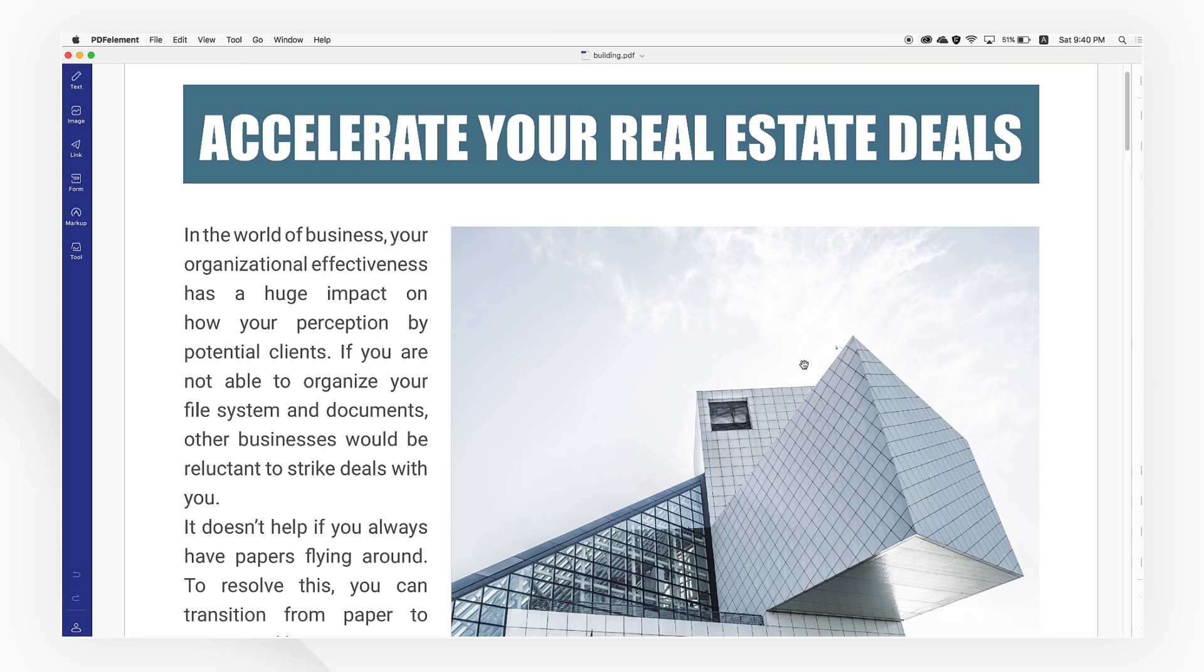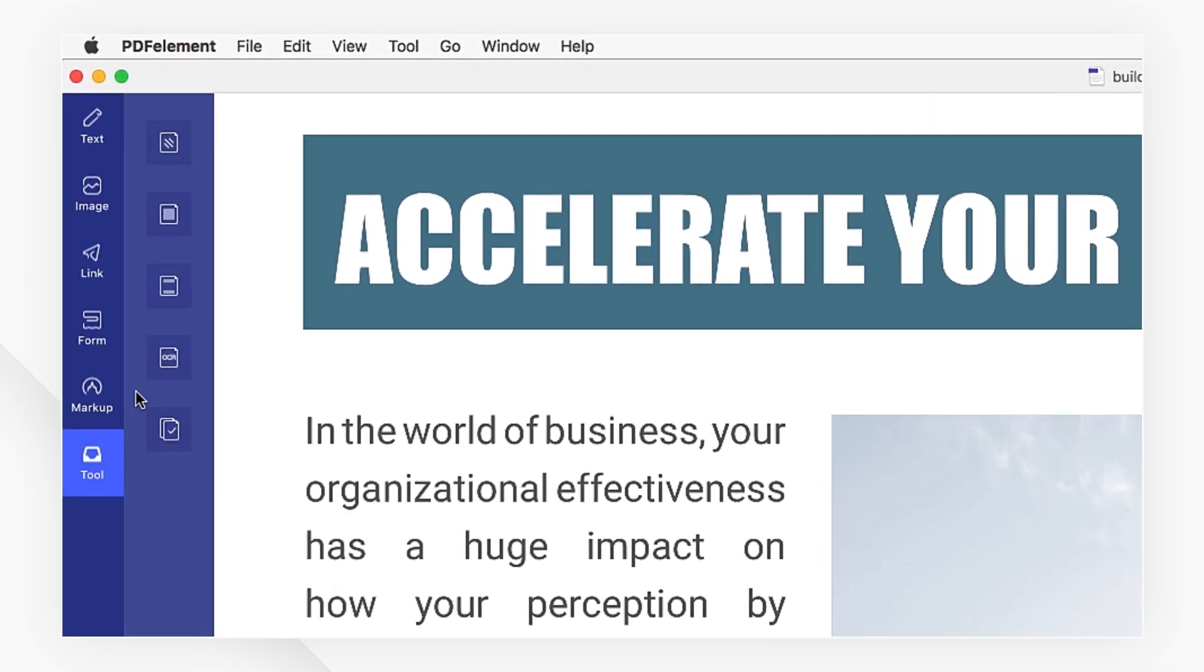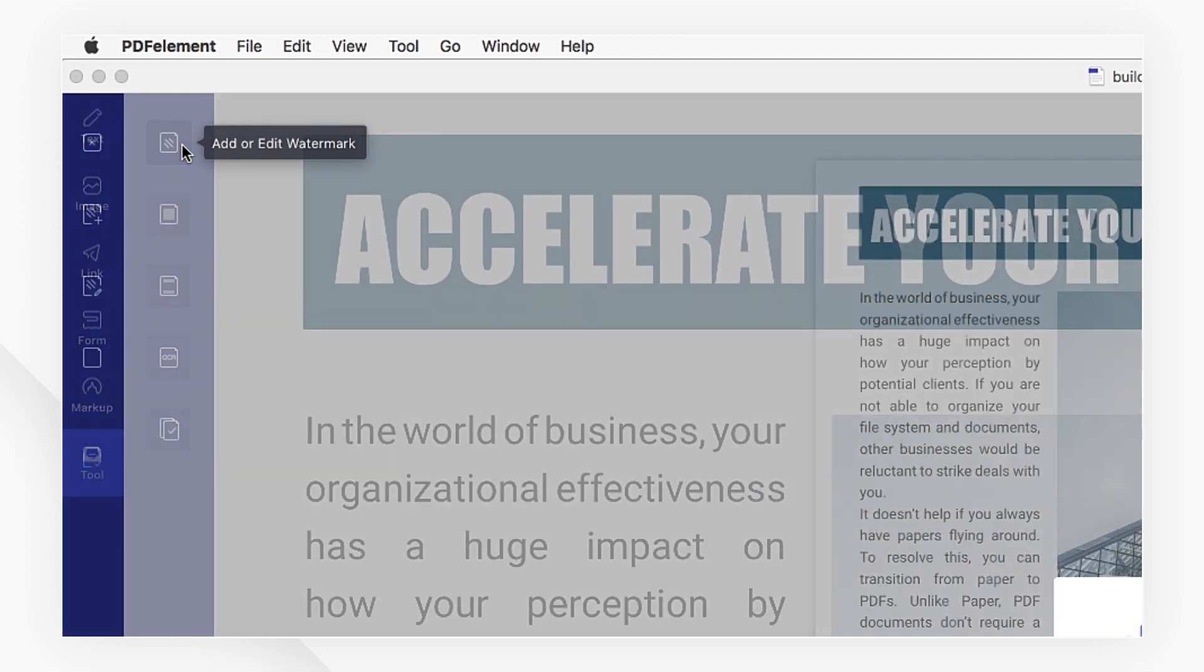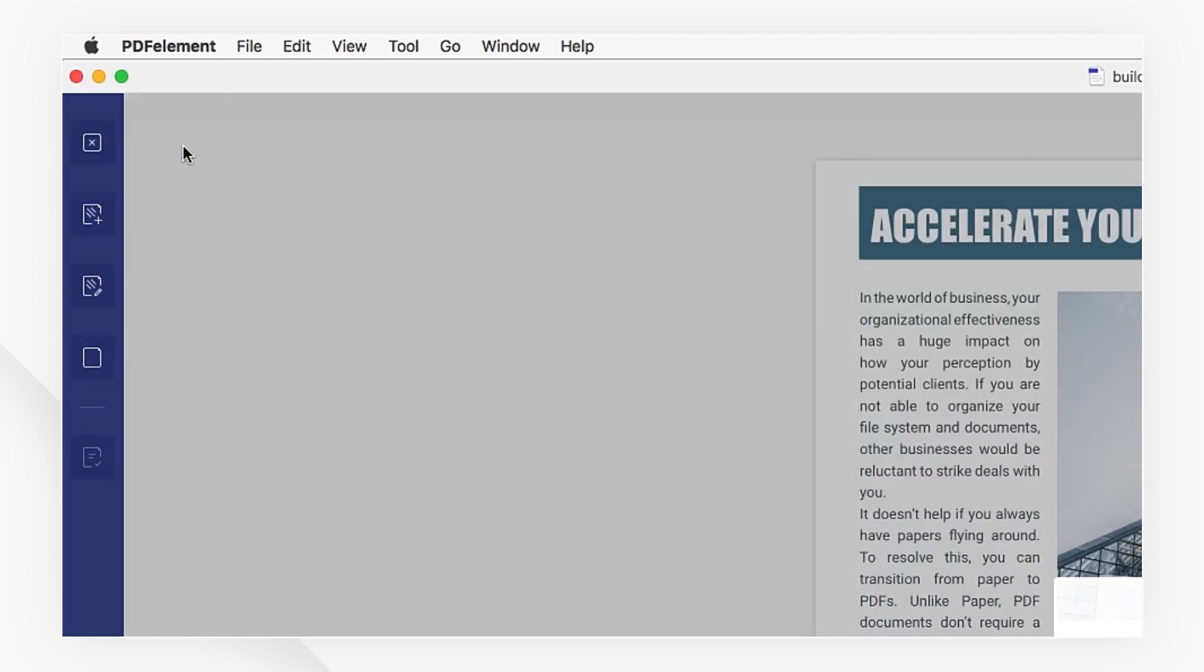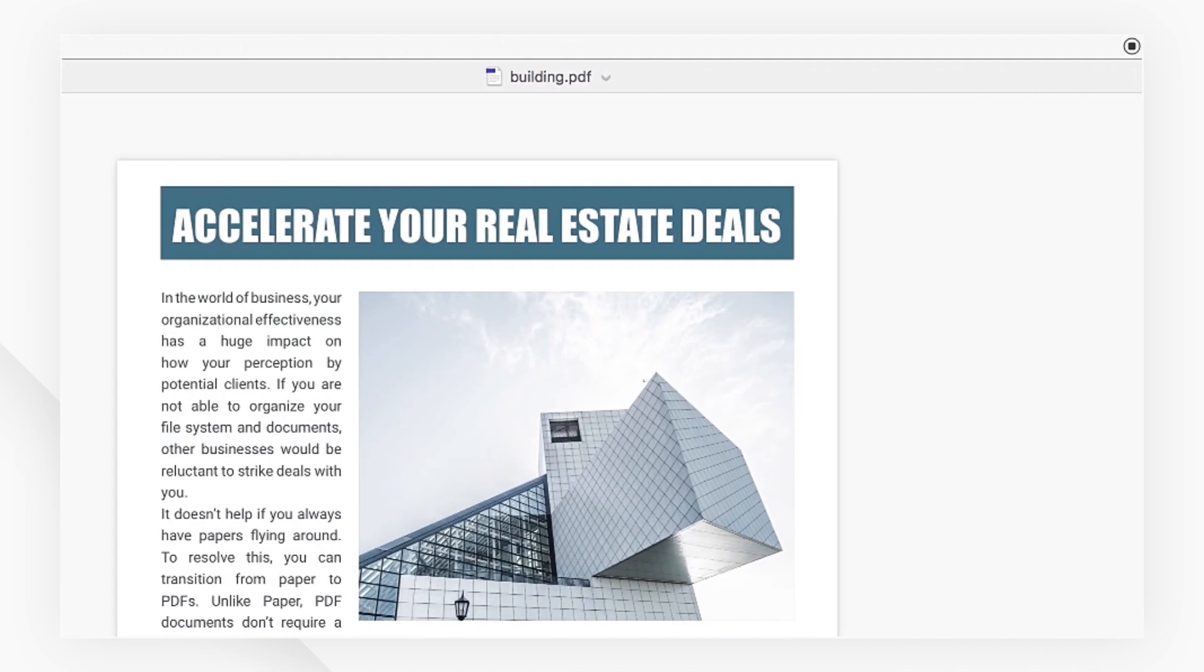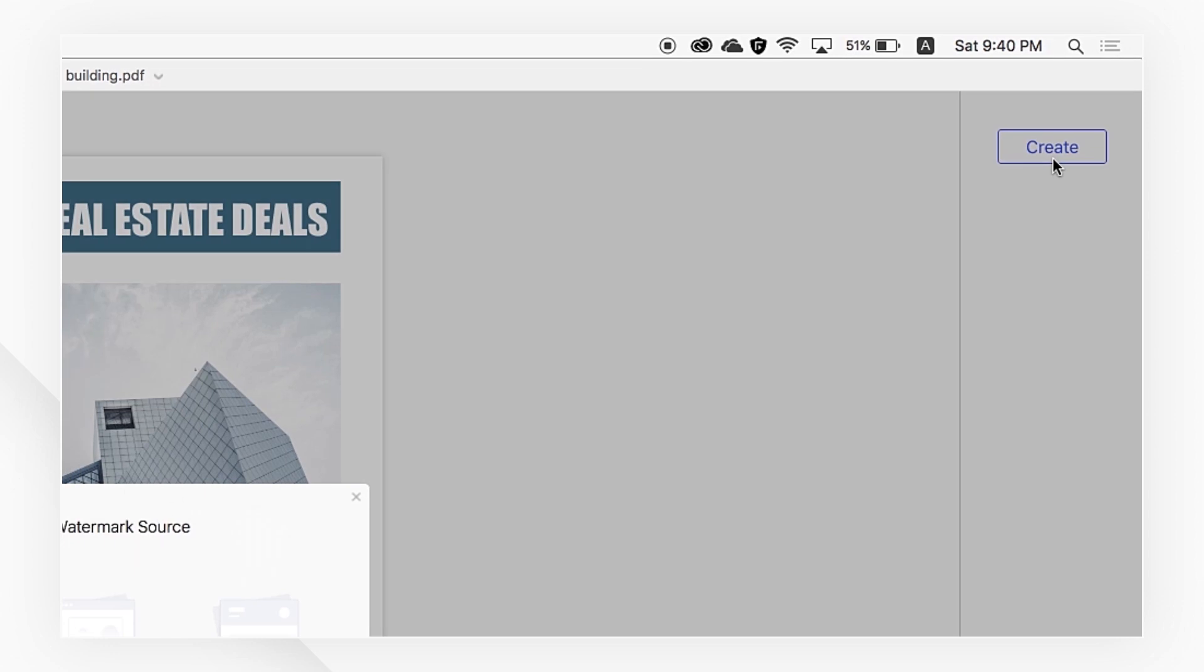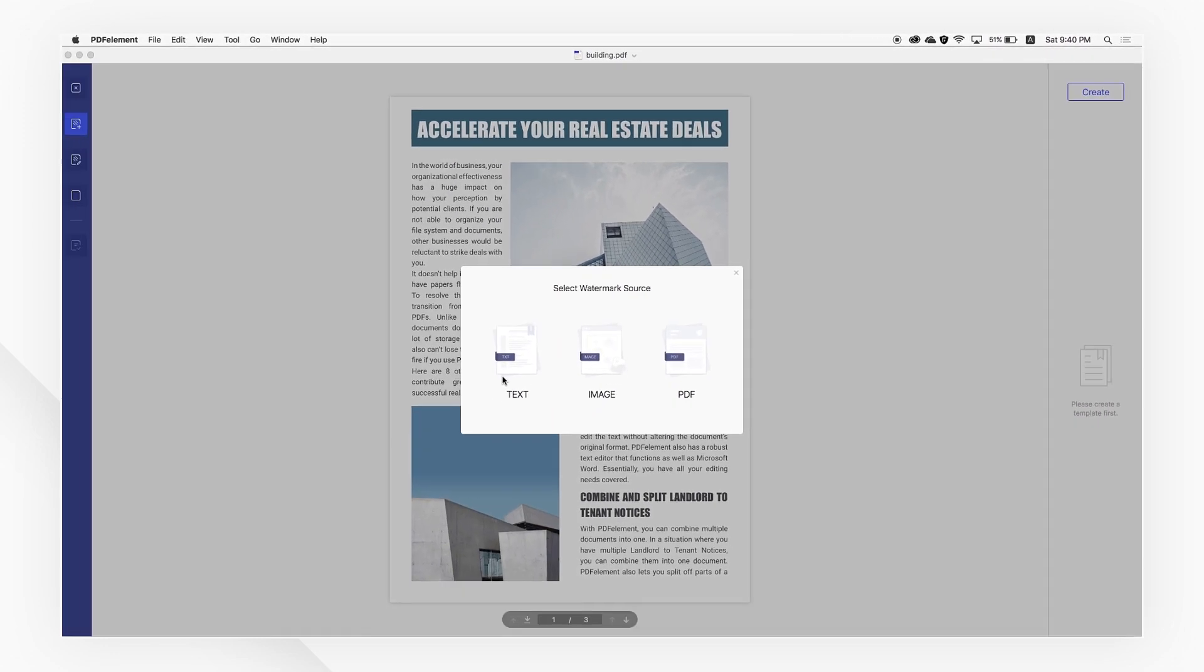Navigate to the tool tab and select add or edit watermark, then click the add watermark button in the left toolbar. Next, click the create button to select the watermark source.